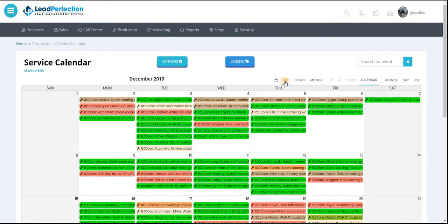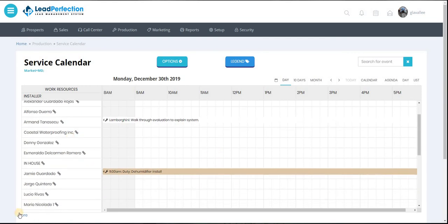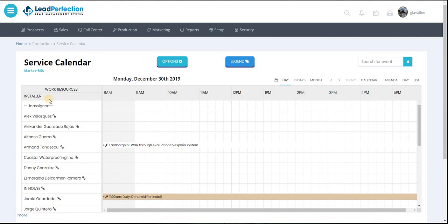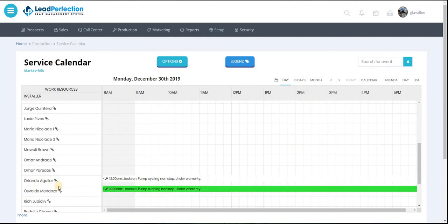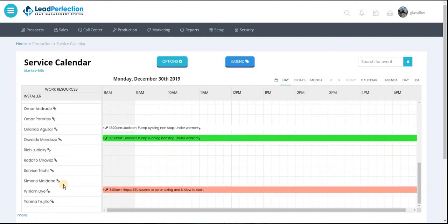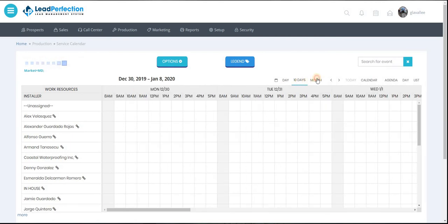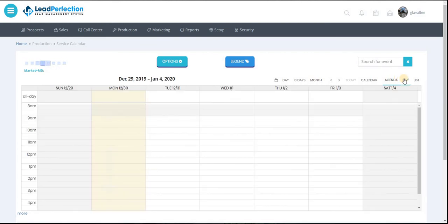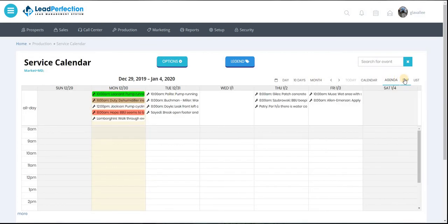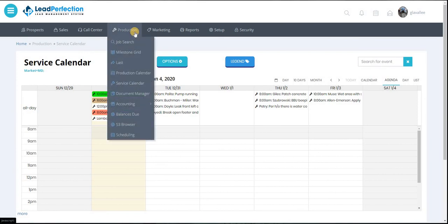You can look at a day view. Now, right now, it just shows you by installer, but we're working to try to get it by service techs as an option. Again, different views. It is a work in progress, but it's in the right direction.